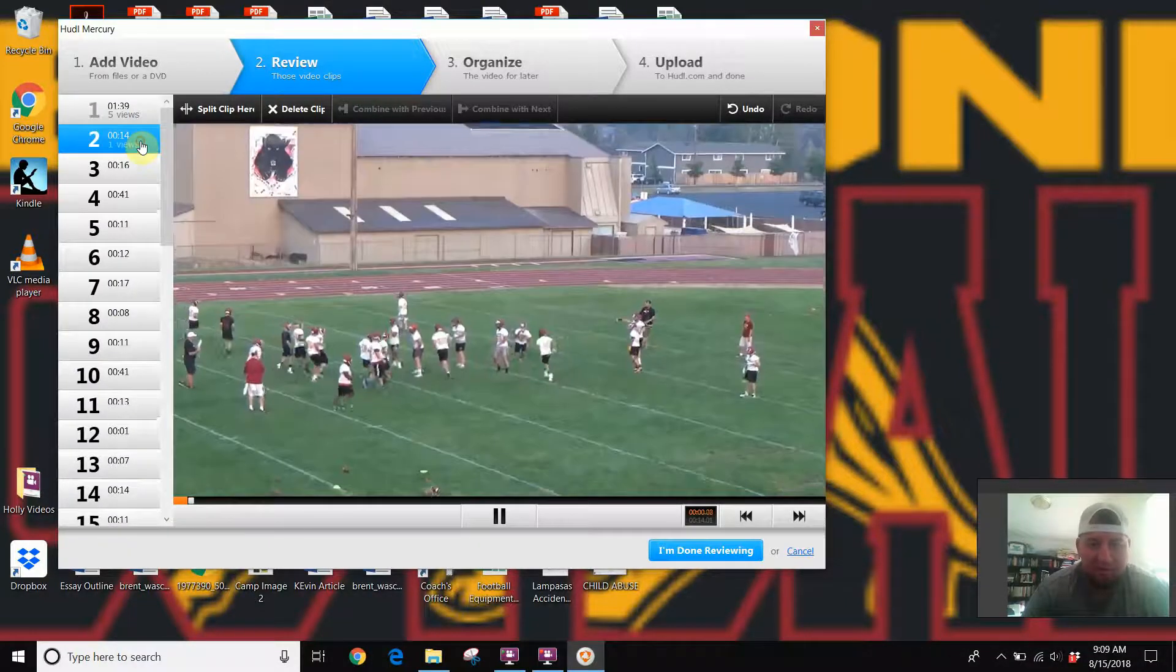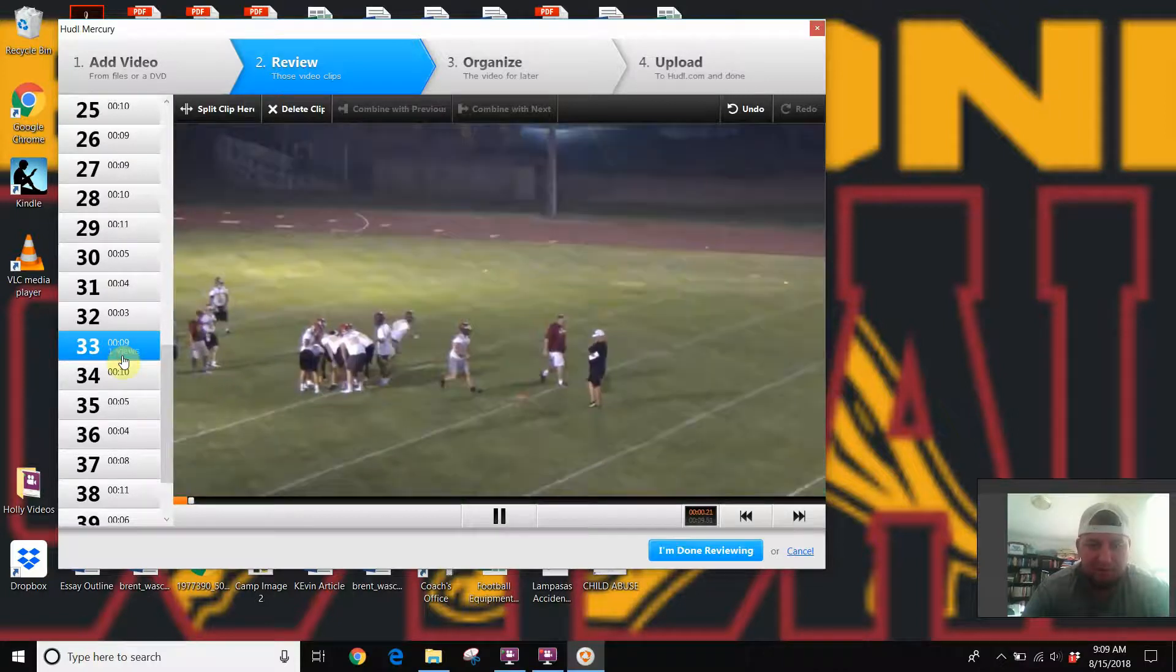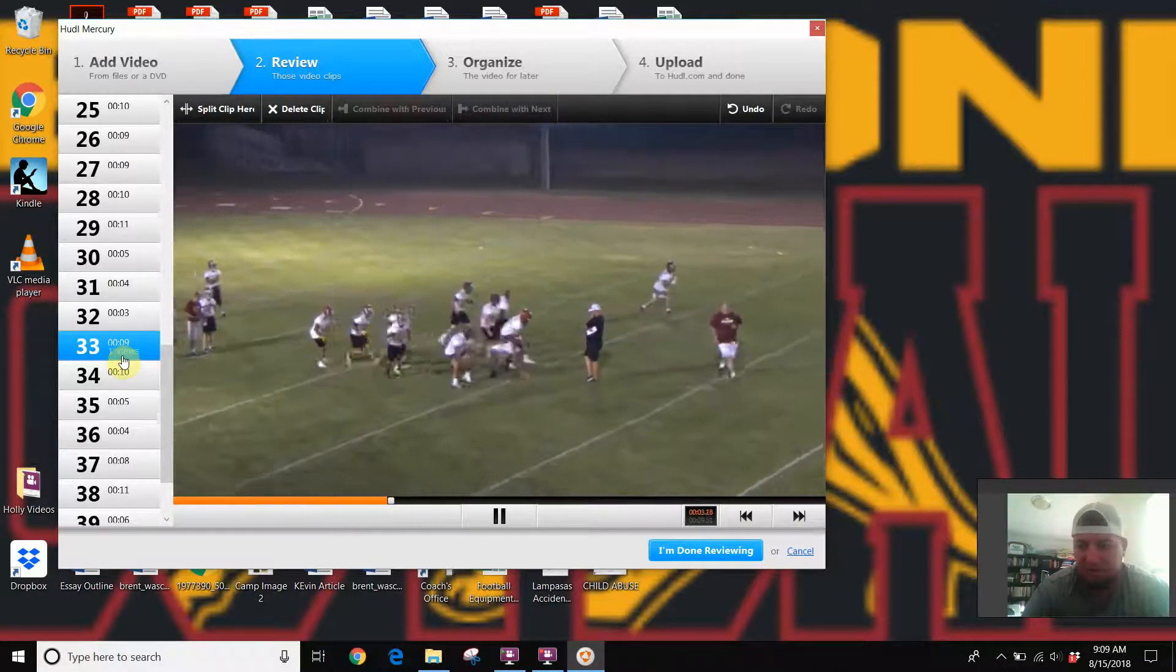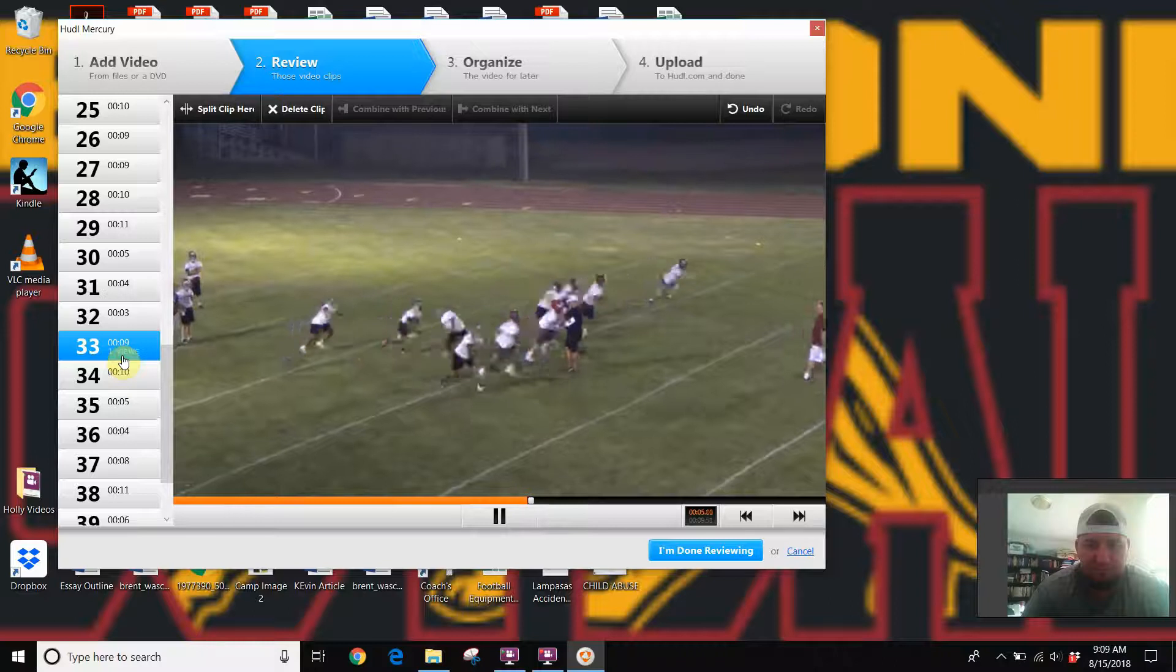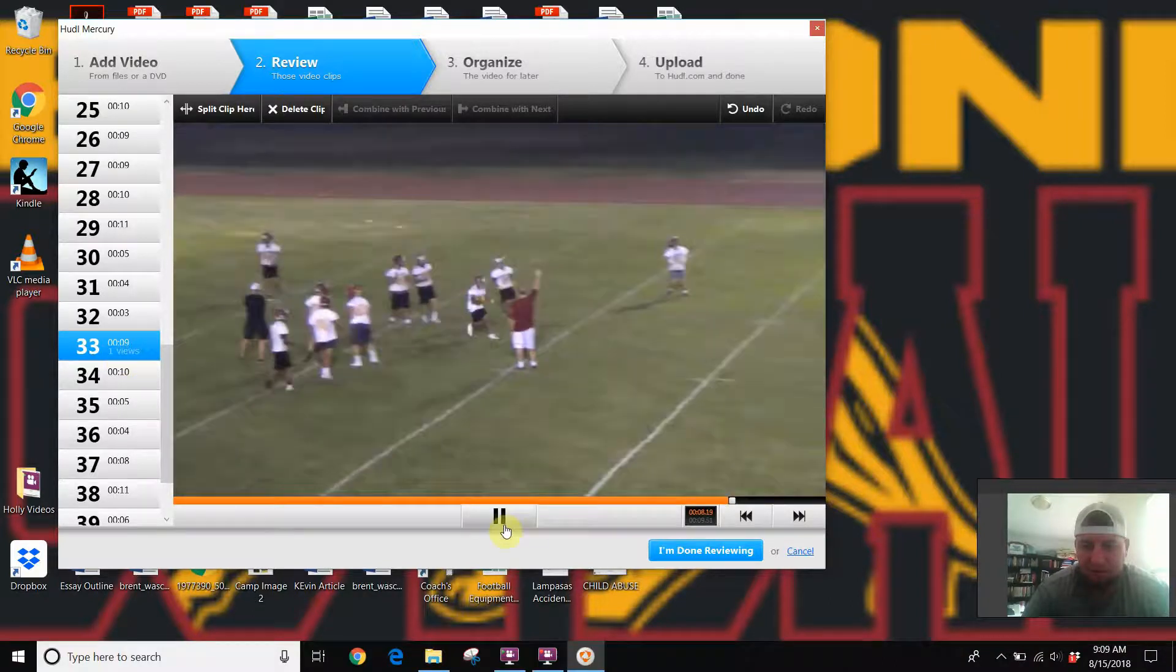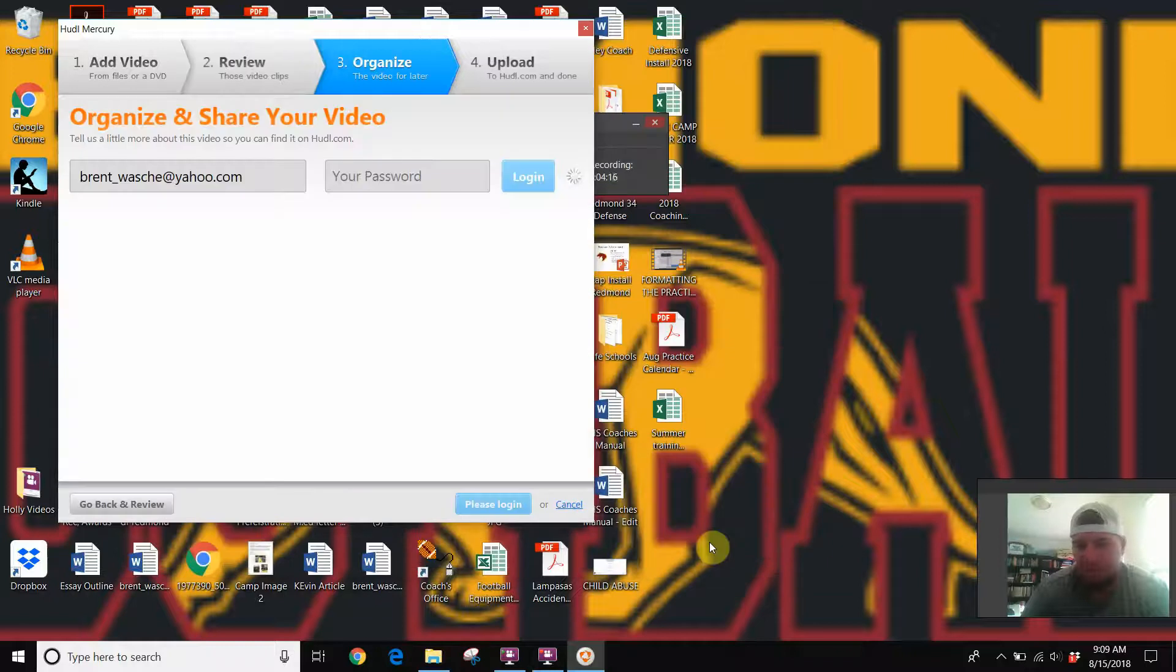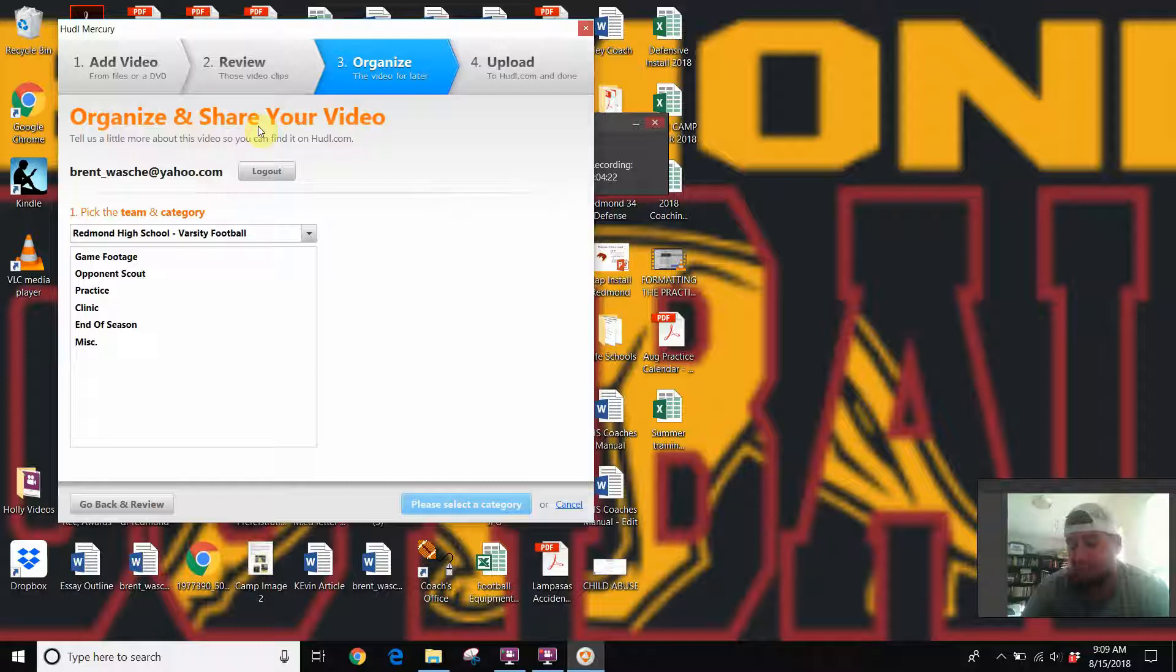I've got all the different files—this is all from our defensive deal, and then the ones later on down the street you can see are from the offensive side. Good stuff. So once you're done reviewing, push 'I'm done reviewing' and it'll bring you to organize and share.